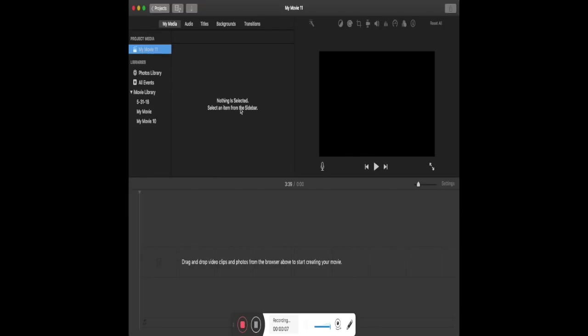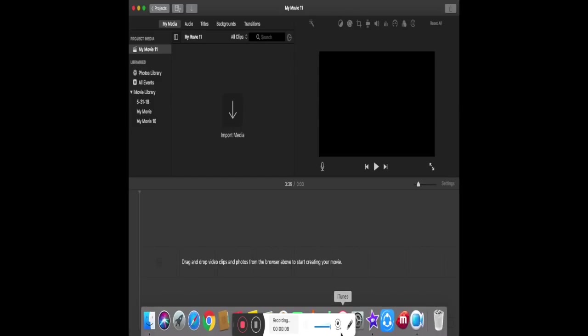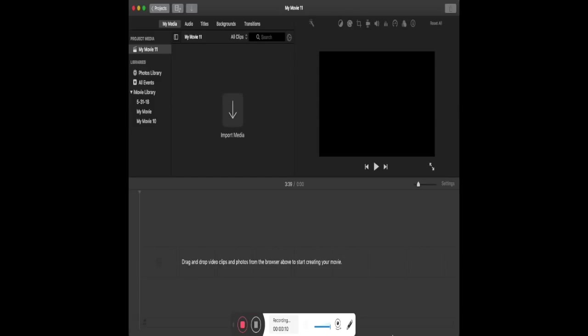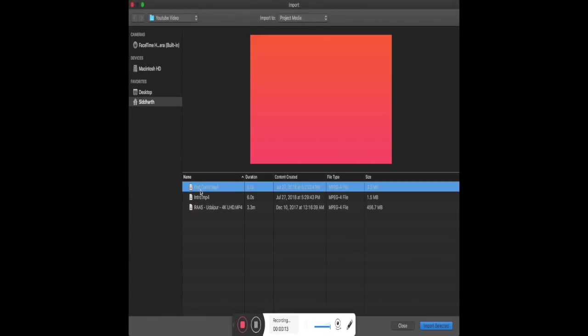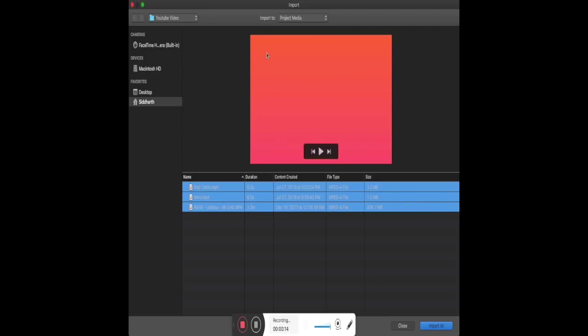Open iMovie and select Projects. In the drop-down select Movie for customization. We will discuss about Trailer in some time. Trailers are preset templates which don't allow you customization.